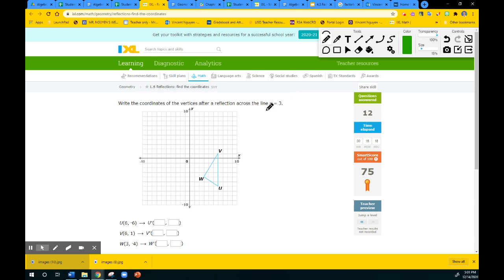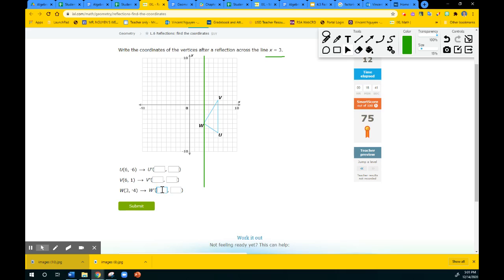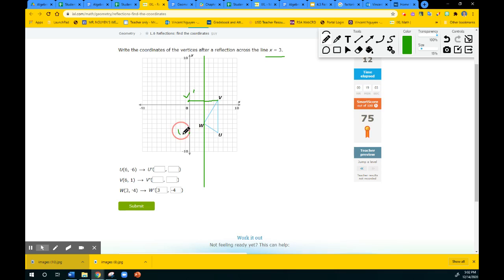This one is interesting — X equal to 3 is a vertical line and it goes like this. W, we know it's going to stay exactly the same when we reflect it — the vertex for W will stay the same: 3, negative 4. This one is 3 units away — 1, 2, 3 units away — so on the other side you also need to be 3 units away. There's V prime. And then U is 3 units away, so U prime is going to be right there.